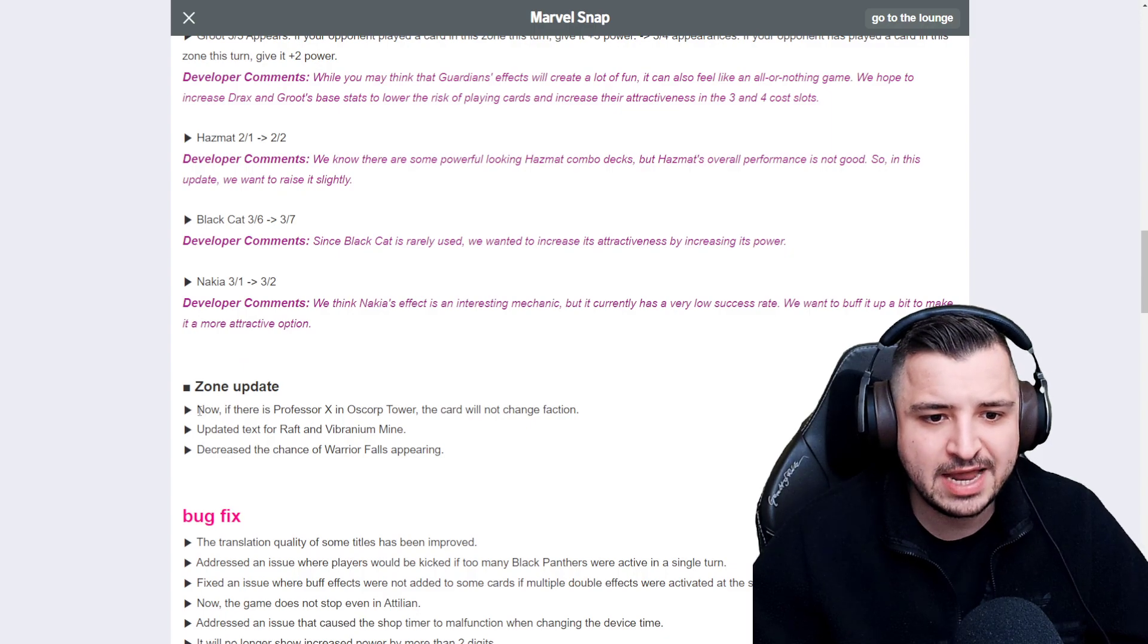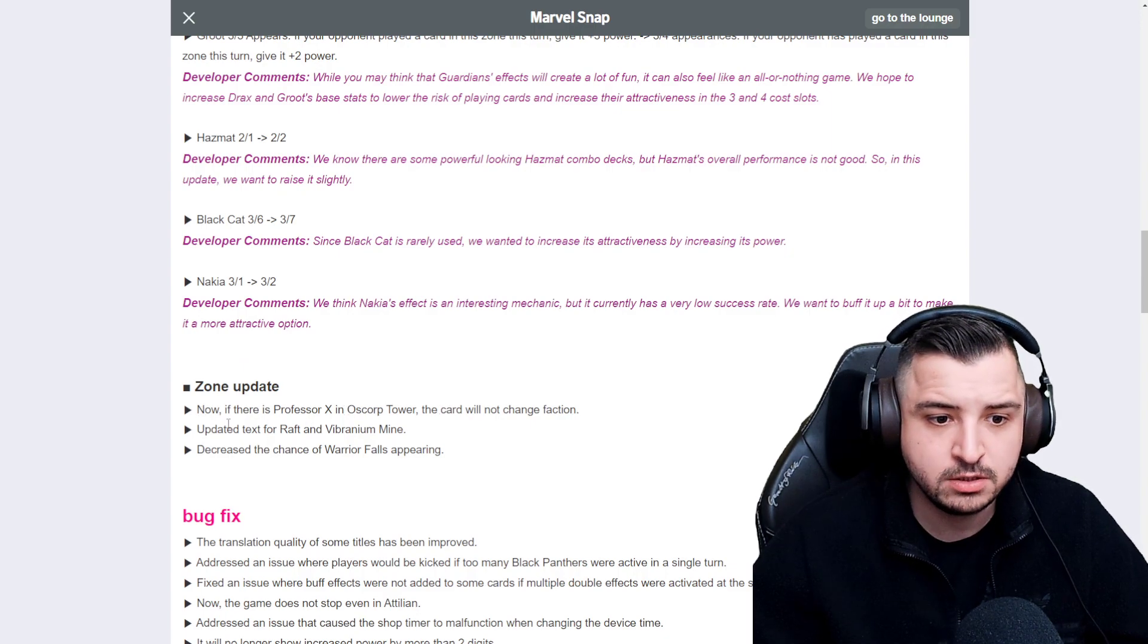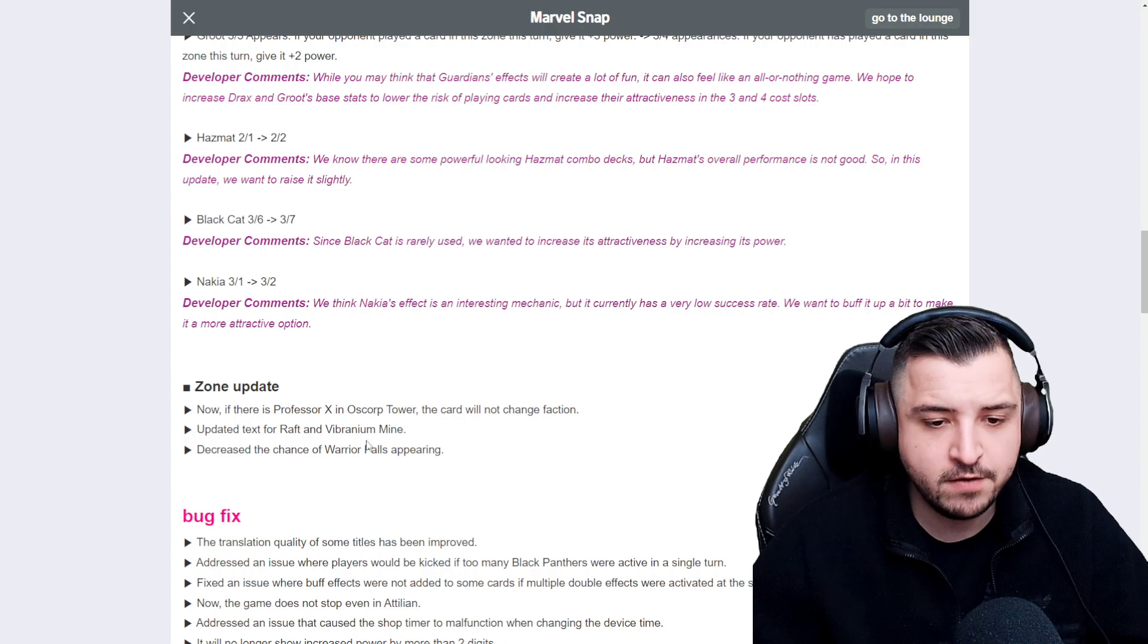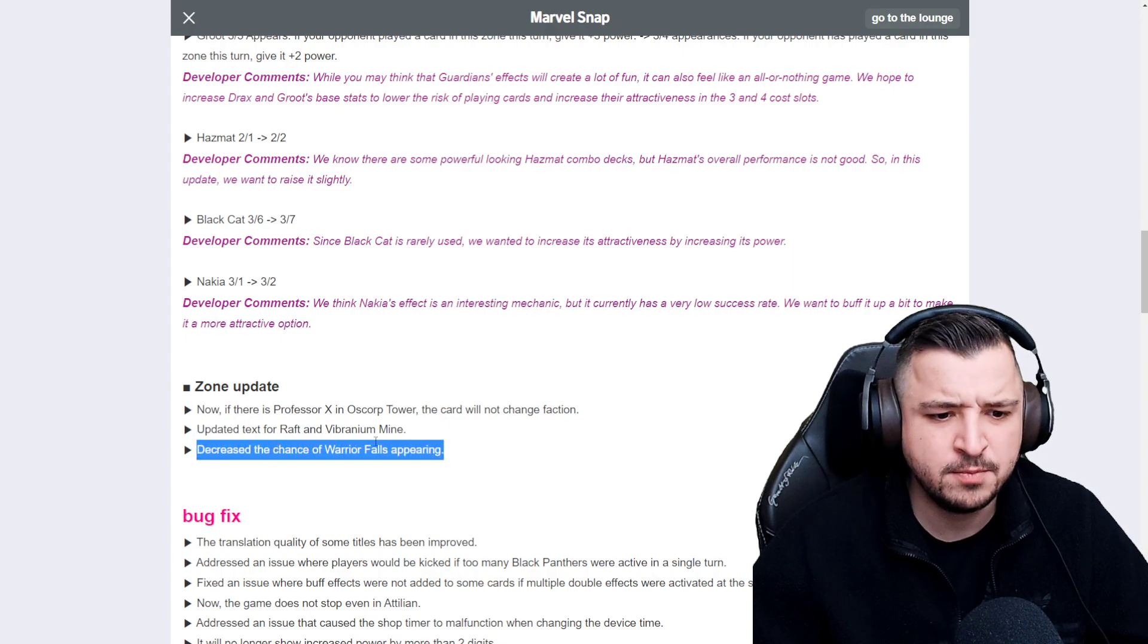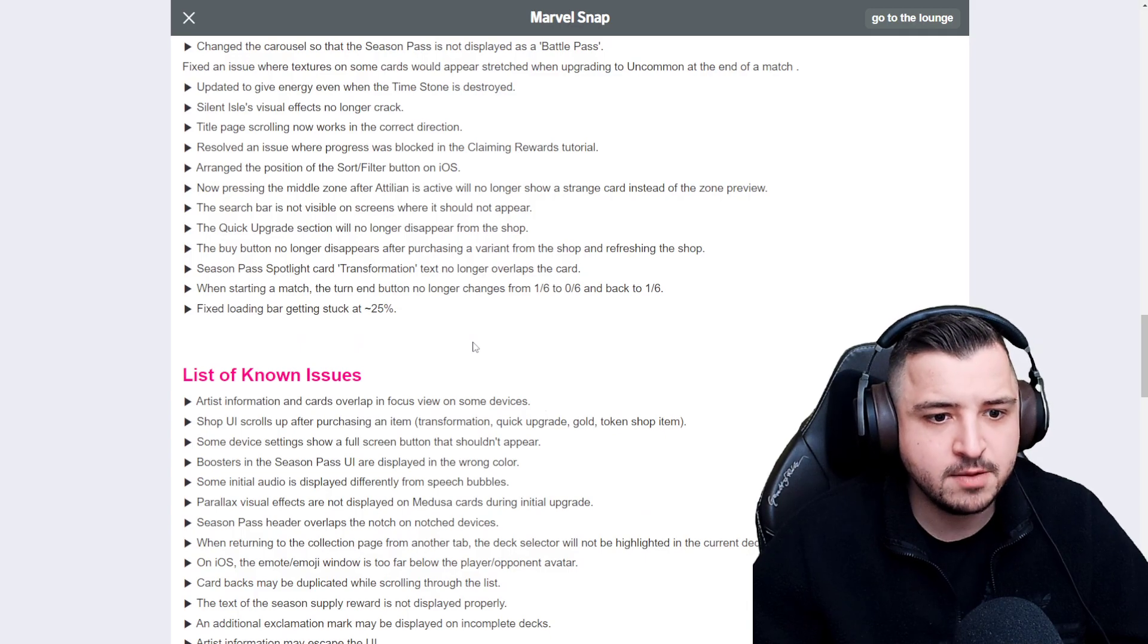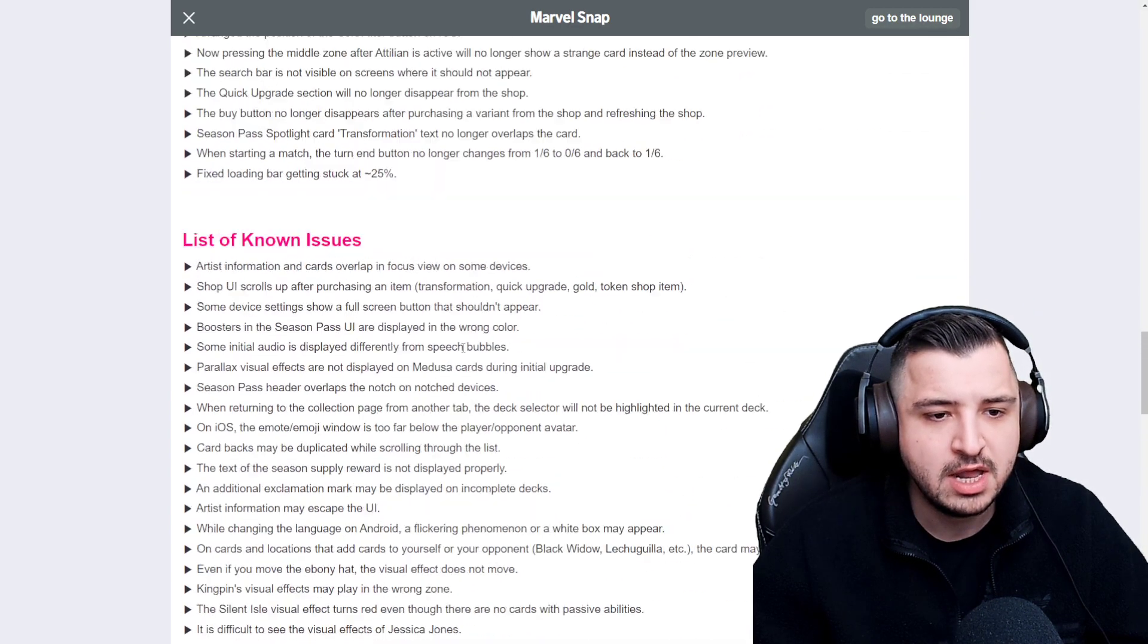Zone update. Now if there's a Professor X in Oscorp Tower, the card will not change faction. Makes sense. Updated text for Raft and Vibranium decrease the chance of Warrior Fools appearing. I think that's a good one. This was showing up too much. There's a bunch of bug updates. There's a bunch of lists of known issues.